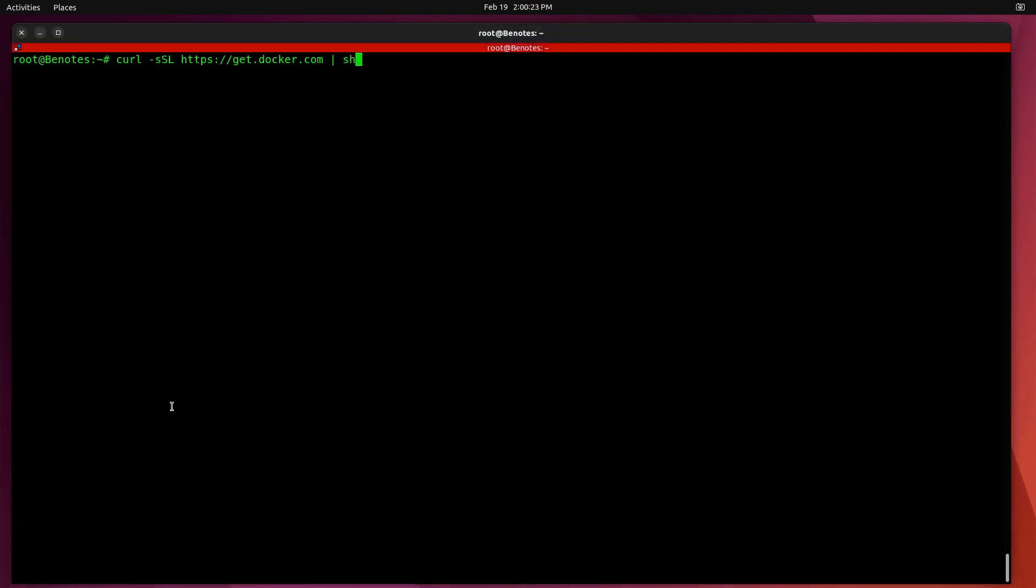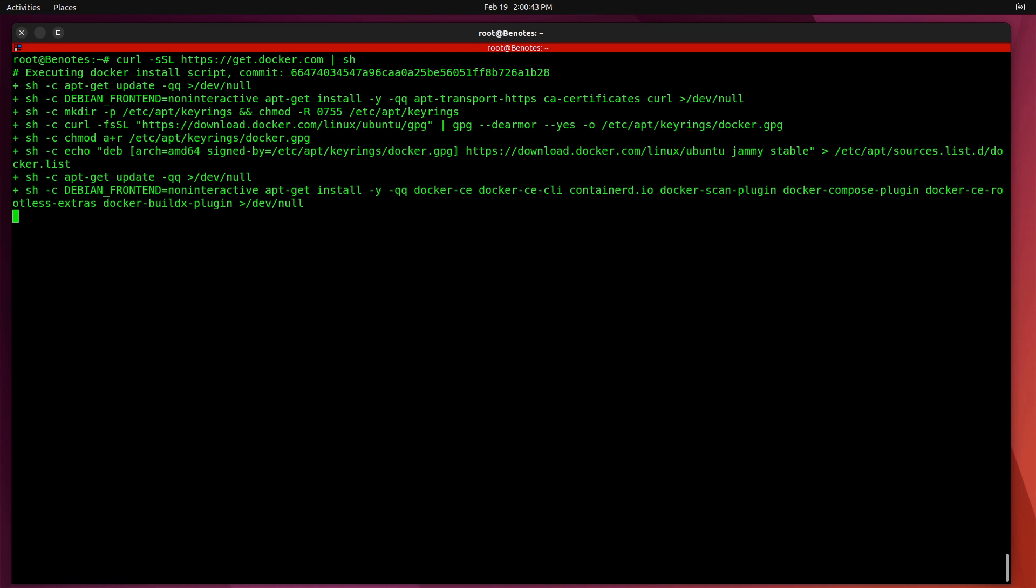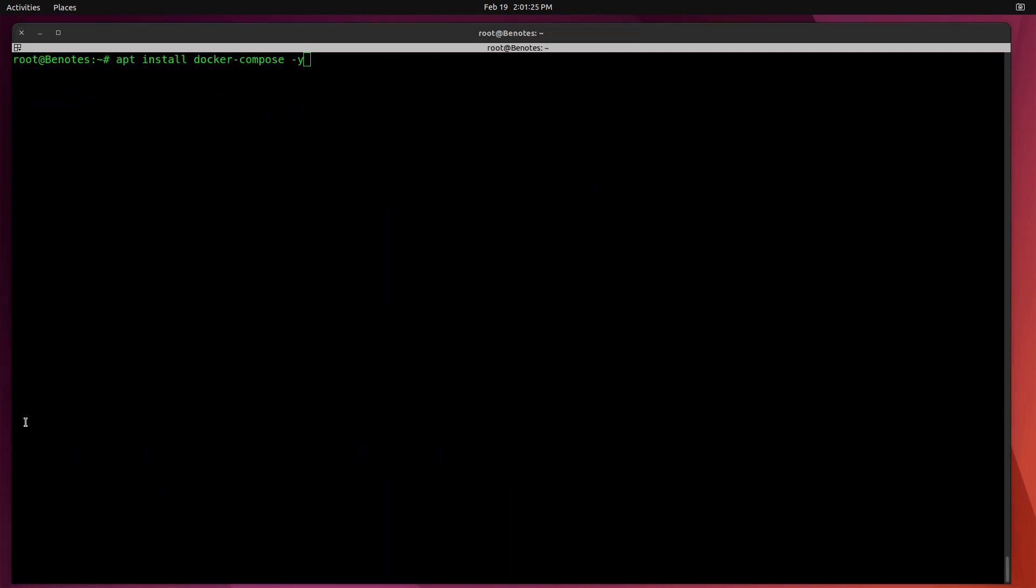I see that there are 10 packages that can be upgraded. So I do an apt upgrade-y. Next, install Docker from the Docker script on the Docker website.